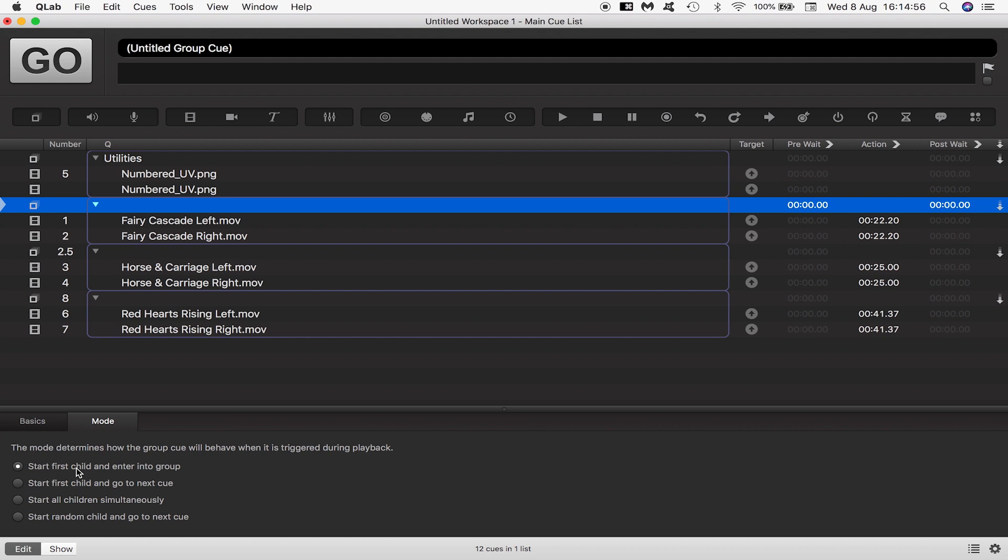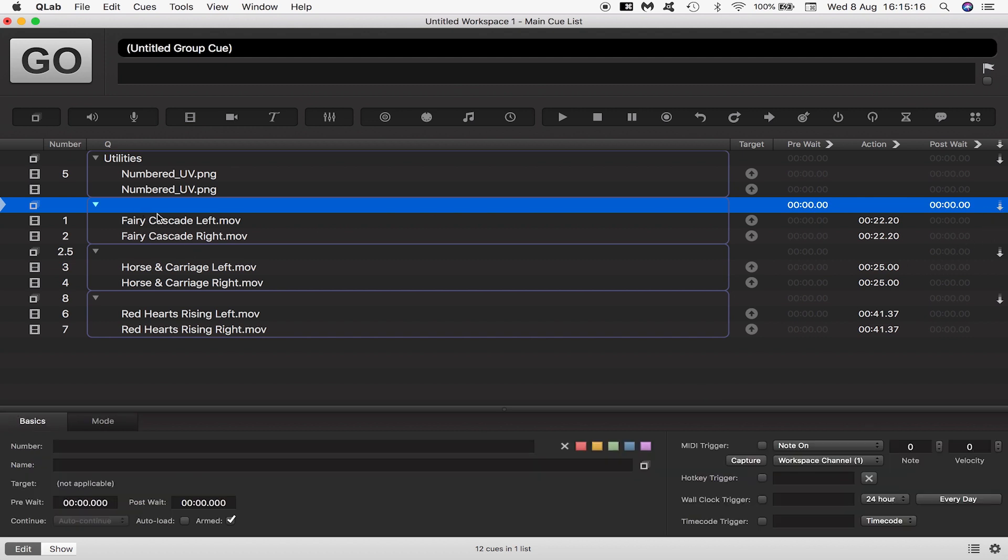It's already set up to do what I want which is to land on the group, enter the group and start the first child of the group. In this case fairy cascade left.